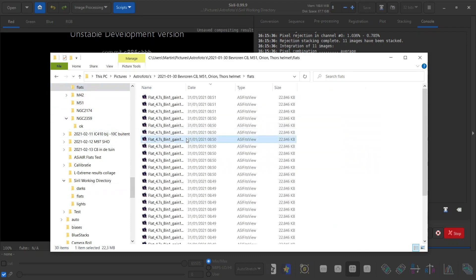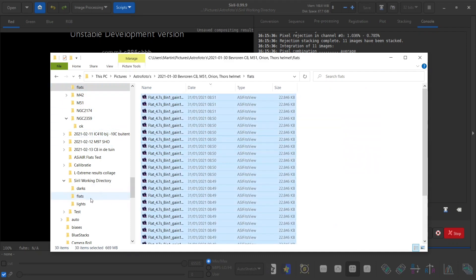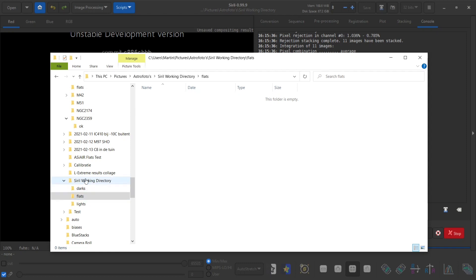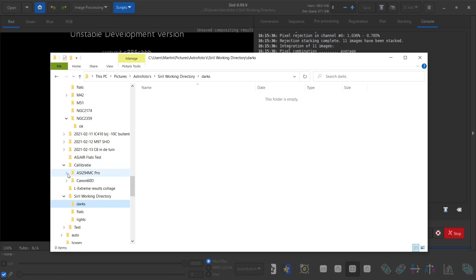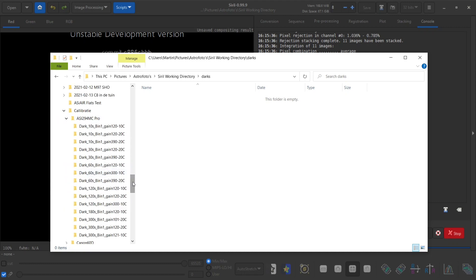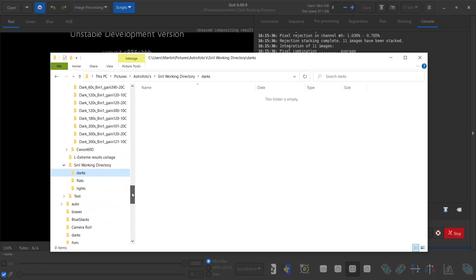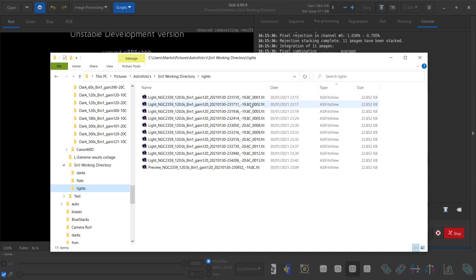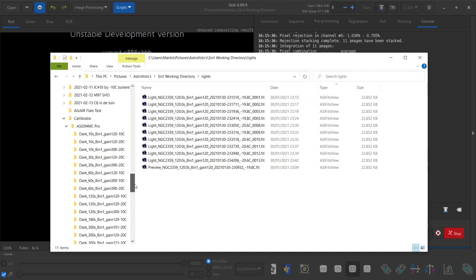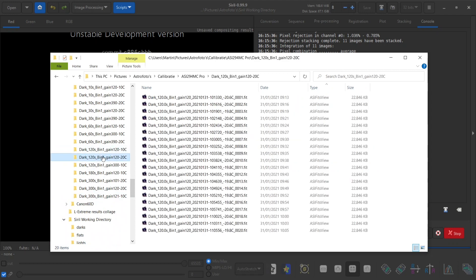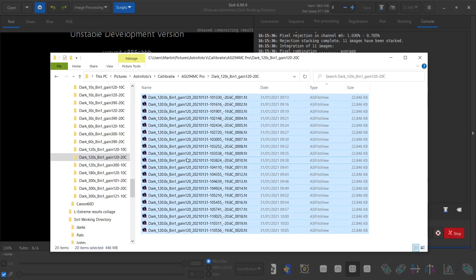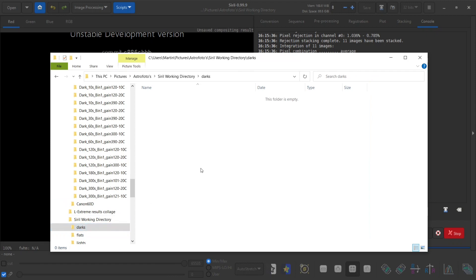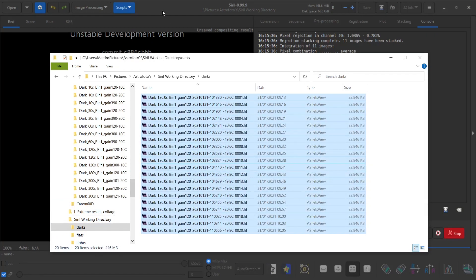The same we do with flats and last but not least we need to find the corresponding darks. This is a cooled camera so I have a calibration library and these lights were shot at an exposure length of 120 seconds at gain 120 and a temperature of minus 20 degrees centigrade. So that would be these darks. Let's put them here and then we can go into Siril.